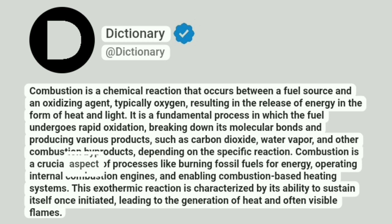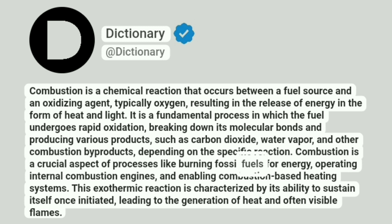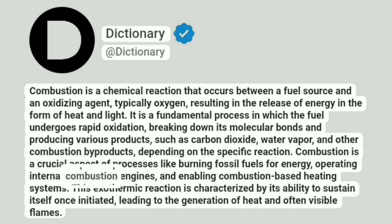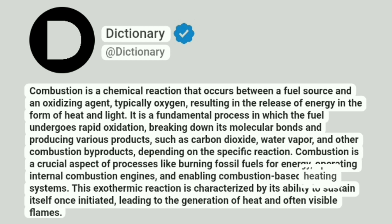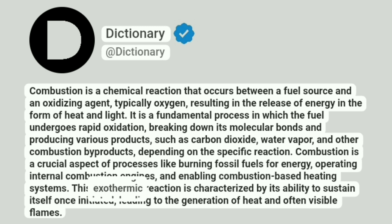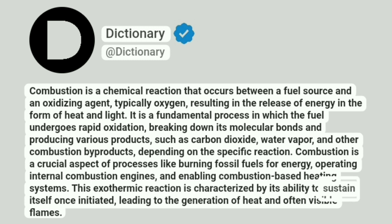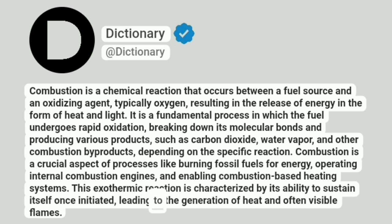Combustion is a crucial aspect of processes like burning fossil fuels for energy, operating internal combustion engines, and enabling combustion-based heating systems. This exothermic reaction is characterized by its ability to sustain itself once initiated, leading to the generation of heat and often visible flames.